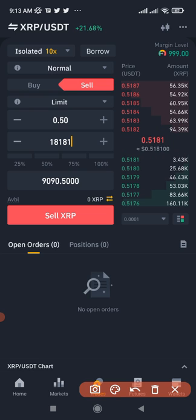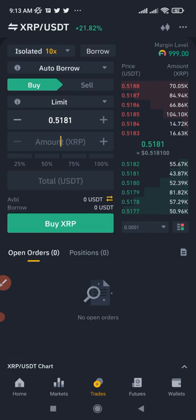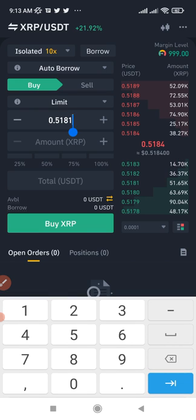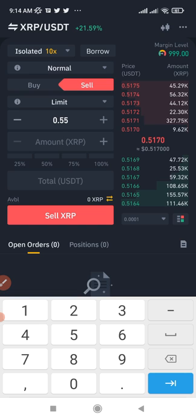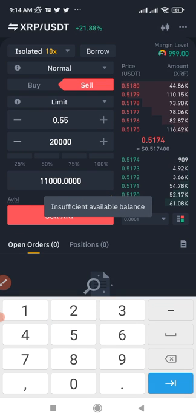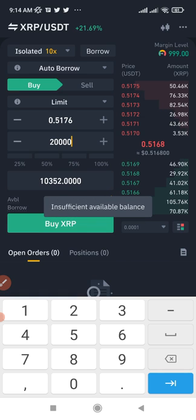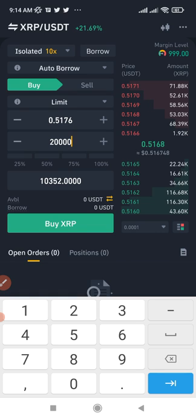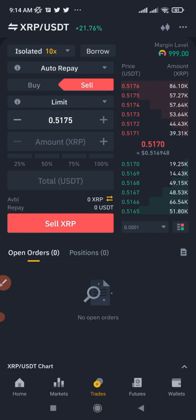After selling the borrowed XRP at 55 cents, now that the price has dropped to 51 cents, come back and buy. Say I borrowed 20,000 XRP and sold them — I'd have around $11,000 in the account. Now that XRP is at 51 cents, buying back that 20,000 XRP costs about $10,200. Then on the sell tab click Auto Repay to repay the borrowed amount and keep the remaining $700–$800 as profit.